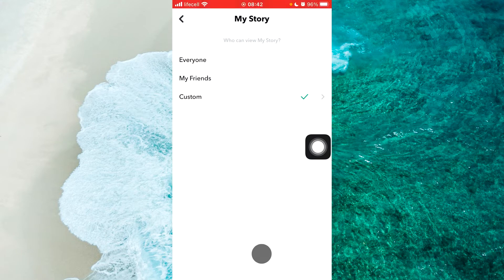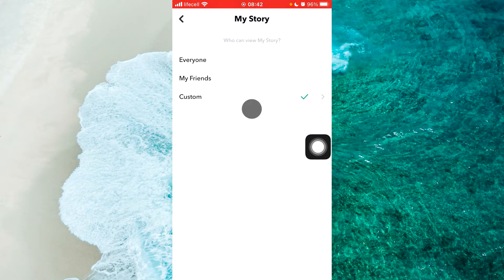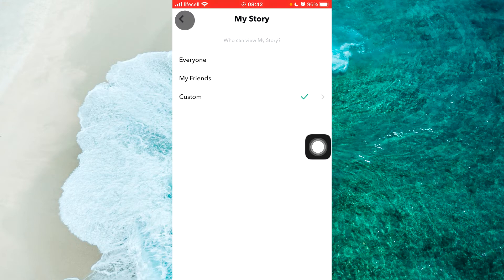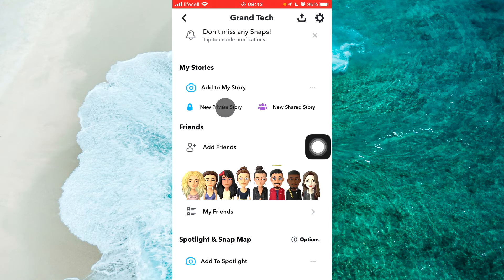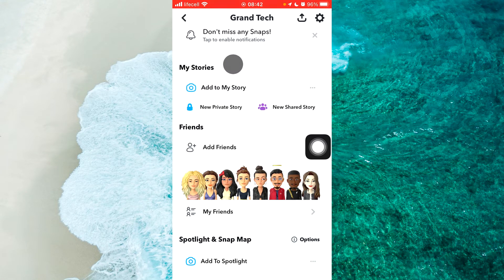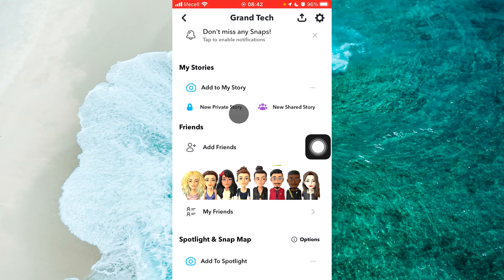And these people won't see your story. The second way is if you tap on new private story from your profile again under my stories, you'll be able to see new private story. Tap on it.